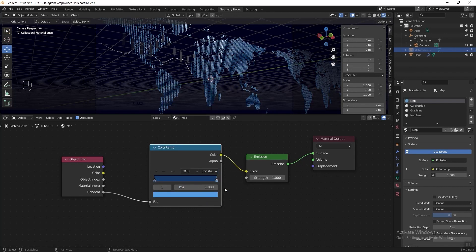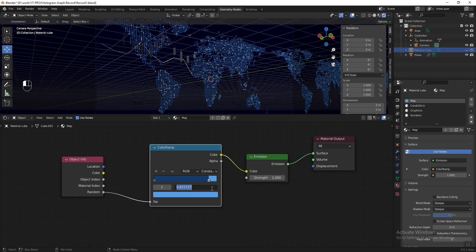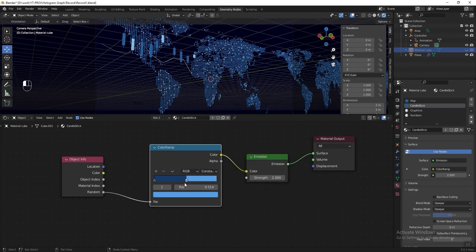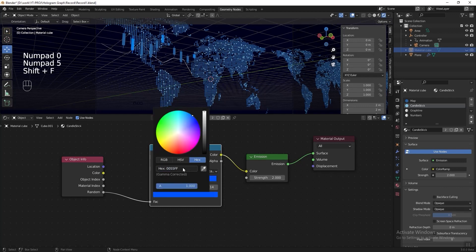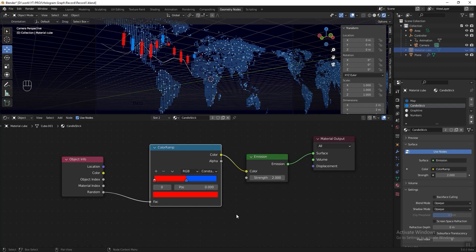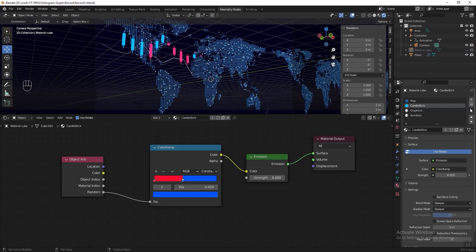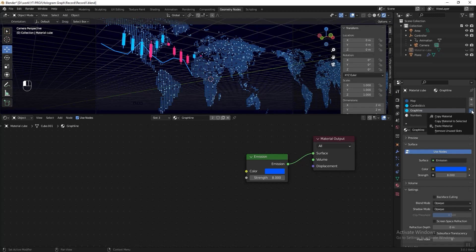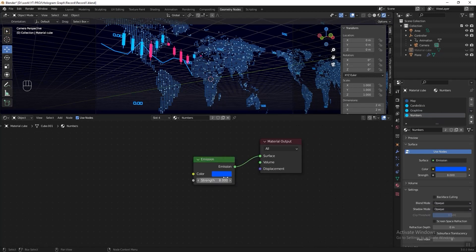Change the interpolation from Linear to Constant and move the light blue stop to around 0.9. Change the emission strength to 2. Copy the map material and paste it to the candlestick — drag the light blue color to the center, change the light blue color to another blue, and change the other stop to red. Change the emission strength to 8. Then copy the material and paste it to the graph line, changing the color to blue. Copy and paste to the numbers material, then change the emission color to white.